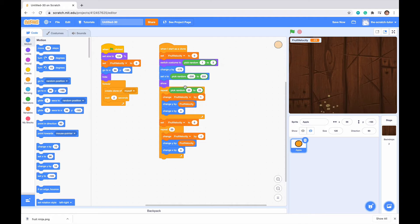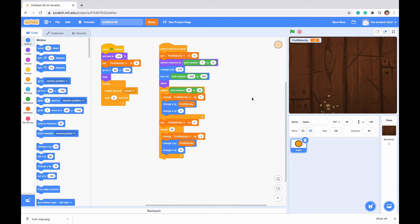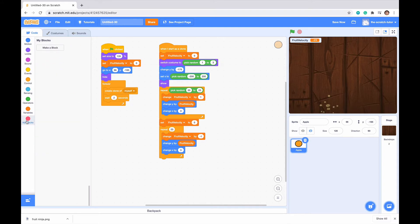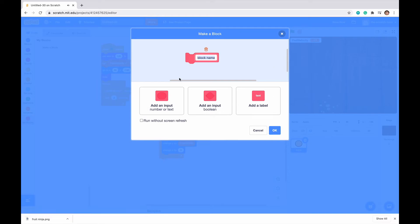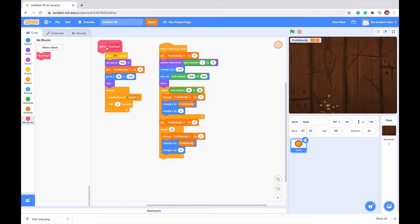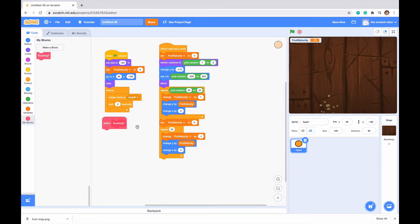Now that we've gotten our script that makes our character go up and down and to the side, what we want to do is make it so we can actually slice our fruit. To do that, we are going to need to go to the My Block section. We want to go to Make a Block, and we want to call this Touching question mark, and run without Screen Refresh. Now we've got this block here that says Define this block that we made.